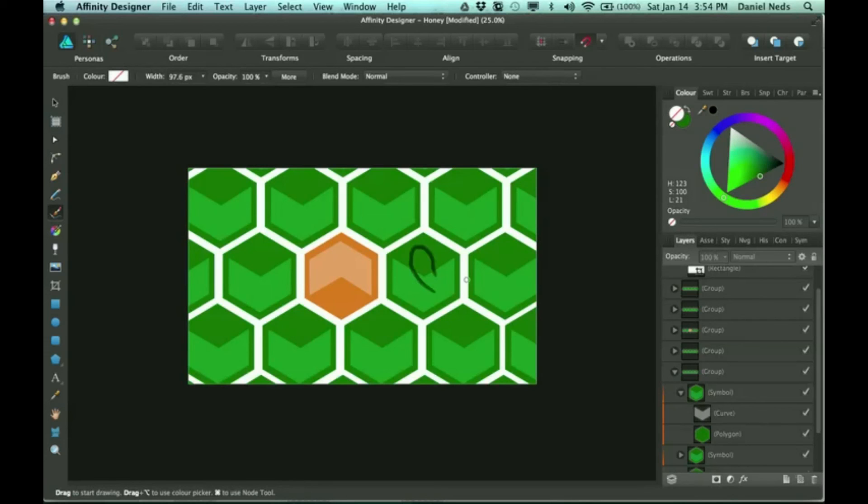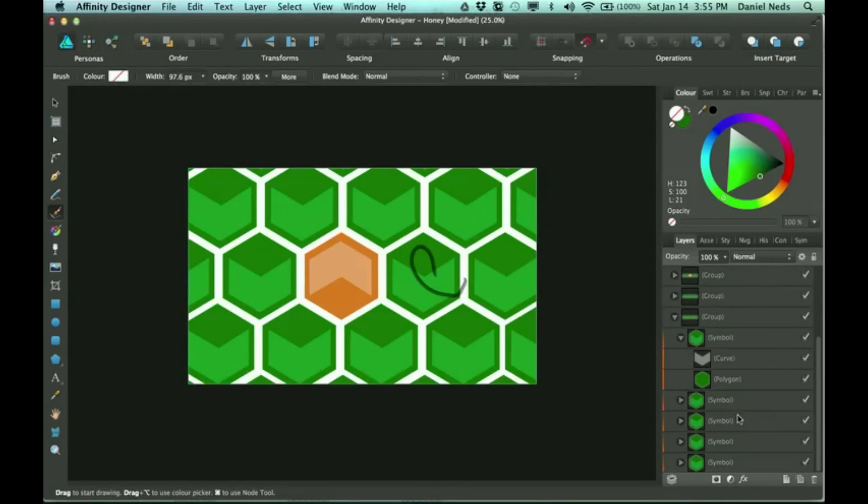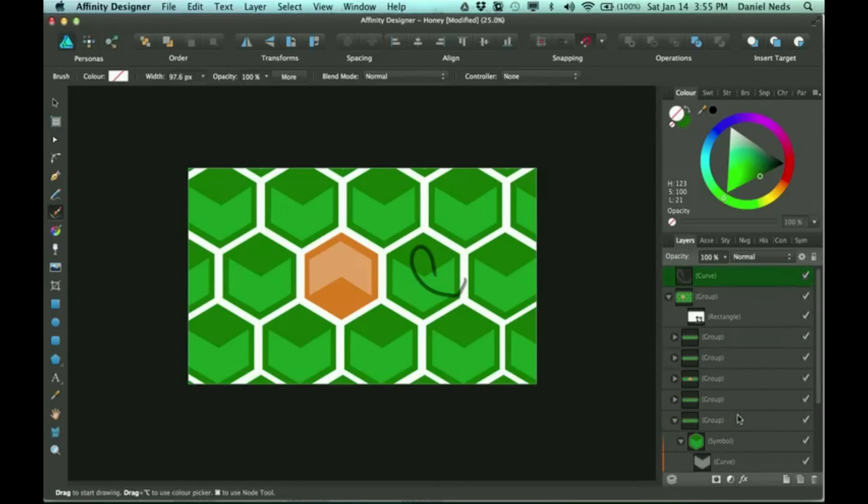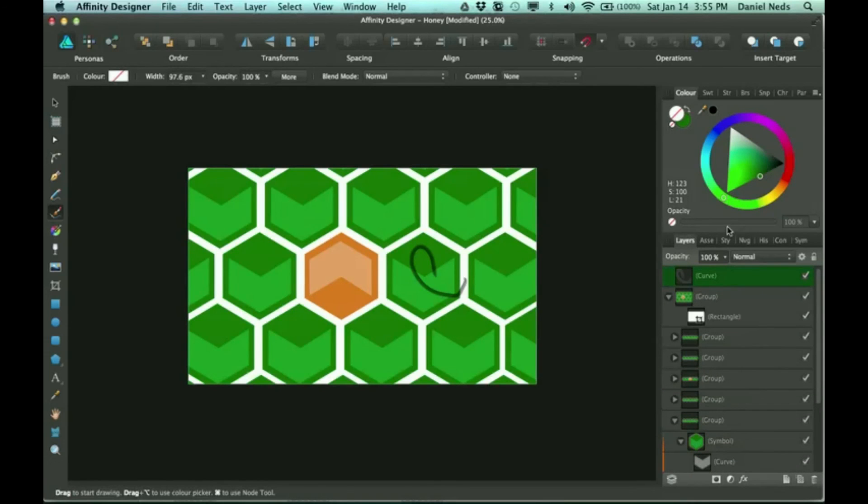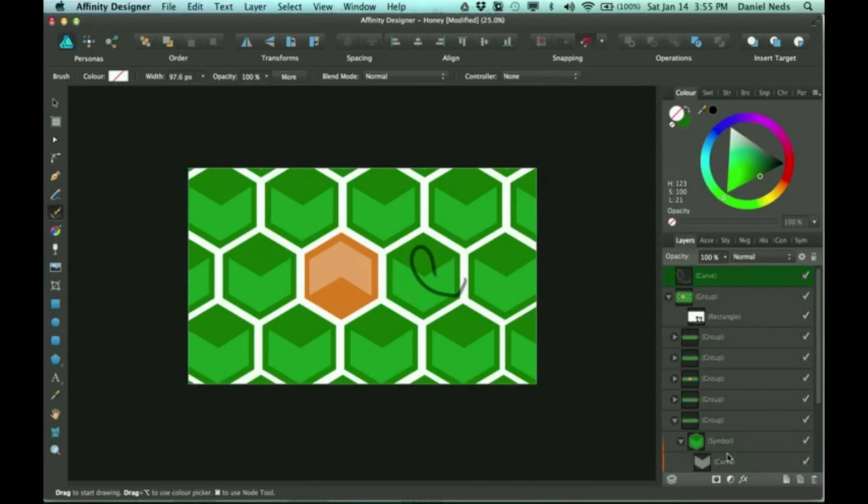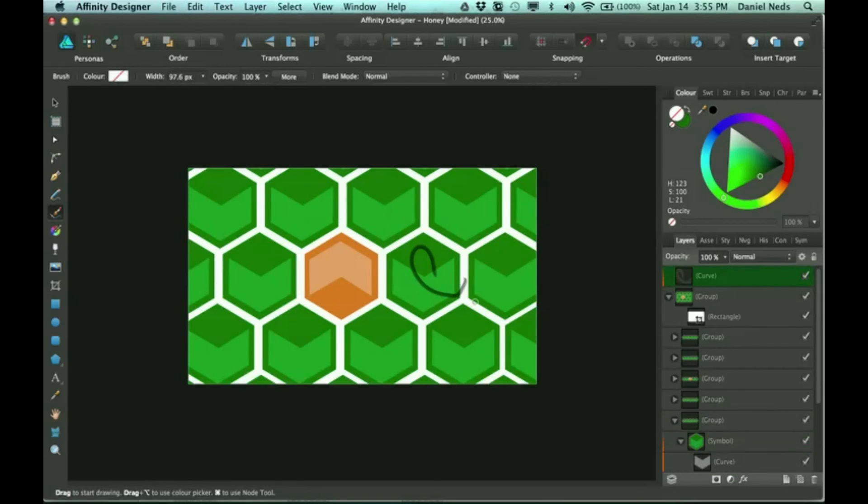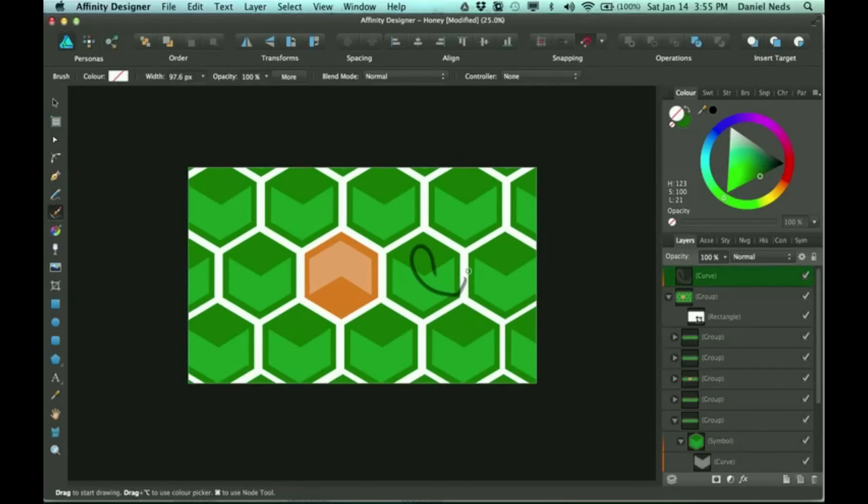Also, you can do gradients, you can do lines, pen tool, anything you want, just so it's in this layer. I grabbed that curve and brought it into this symbol layer, then each of them will have it.